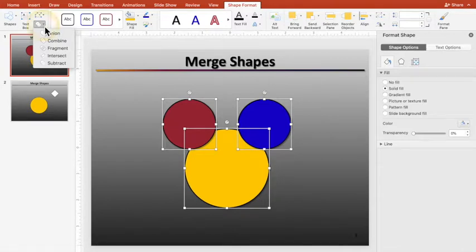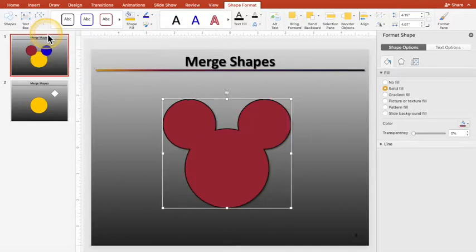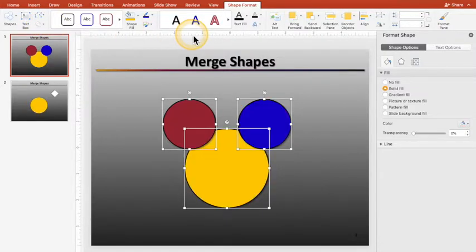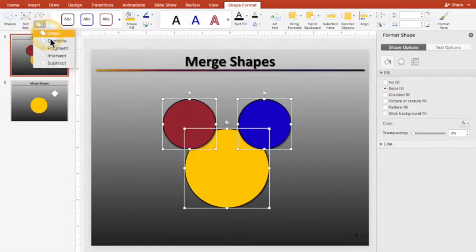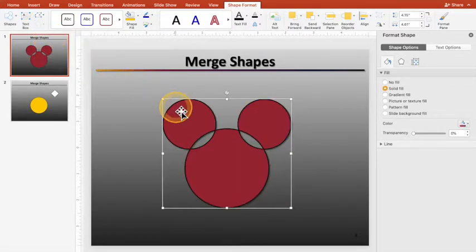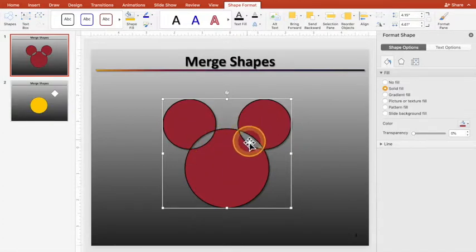So this is a merge shapes collection here. So if you select Union, you get Mickey Mouse. I'm going to hit Undo. If you select Combine, you get Mickey Mouse with these little sections out of it, because wherever there's overlap, it's empty.